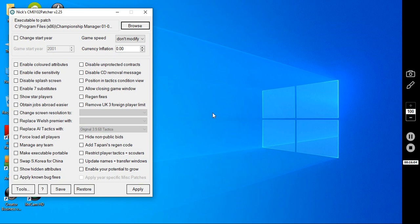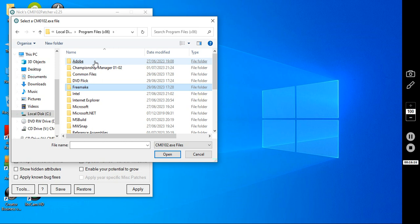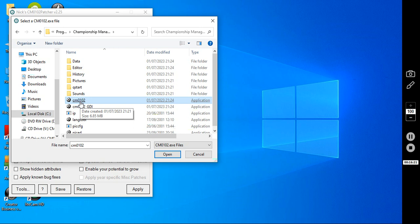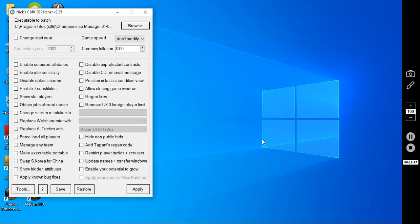Say no to this. Here we go. This is your bread and butter. First things first. Double check that it's got the right XE. Go to browse. Go to local disk C. Go to program files times 86. Champ manager 0102. And then make sure this is clicked here. CM0102. And then click no again.